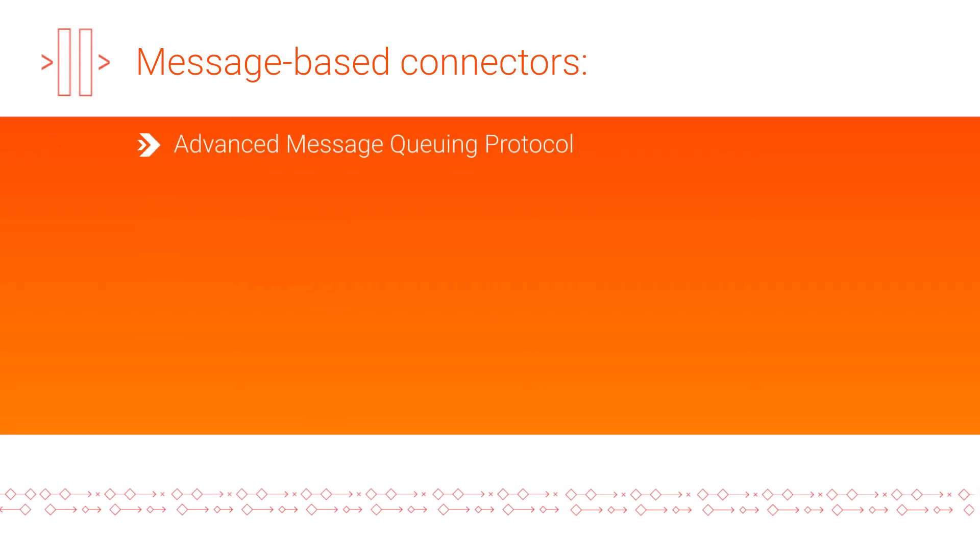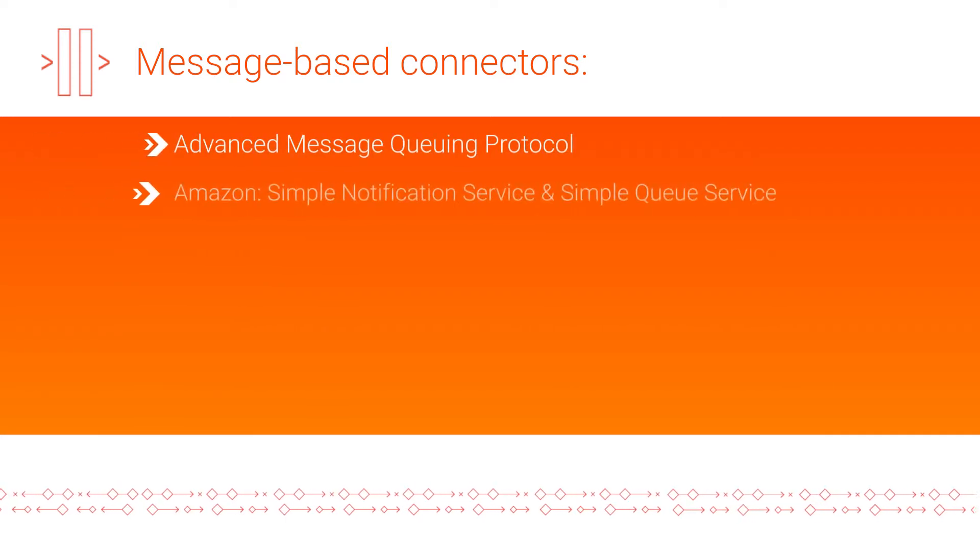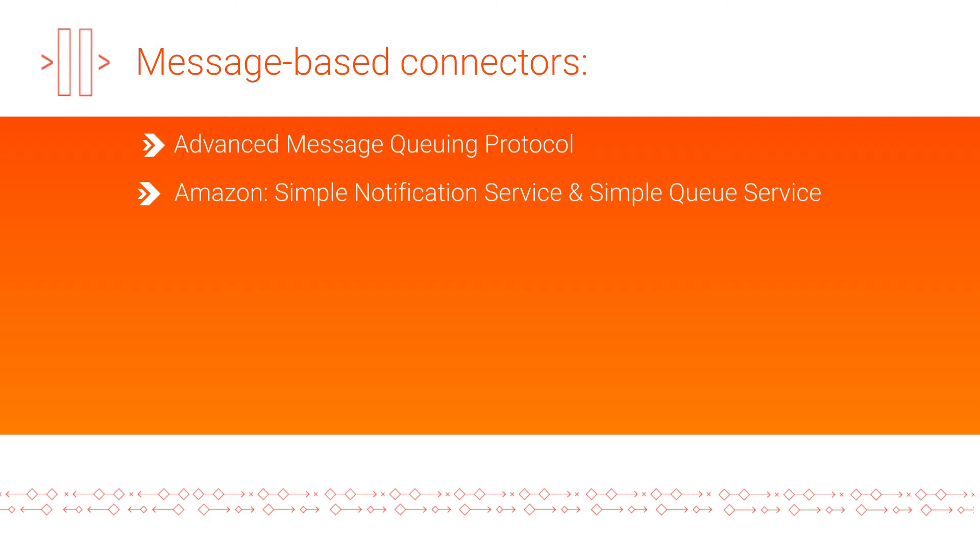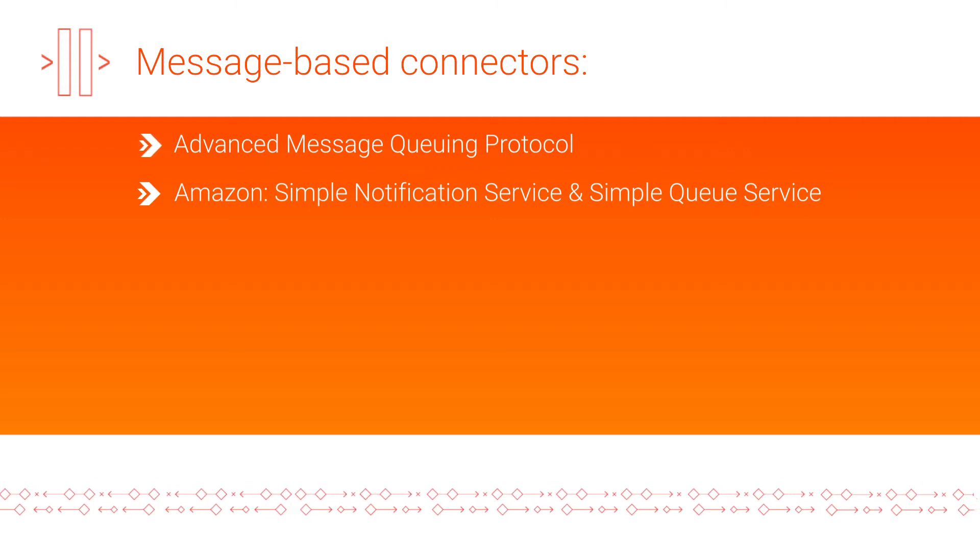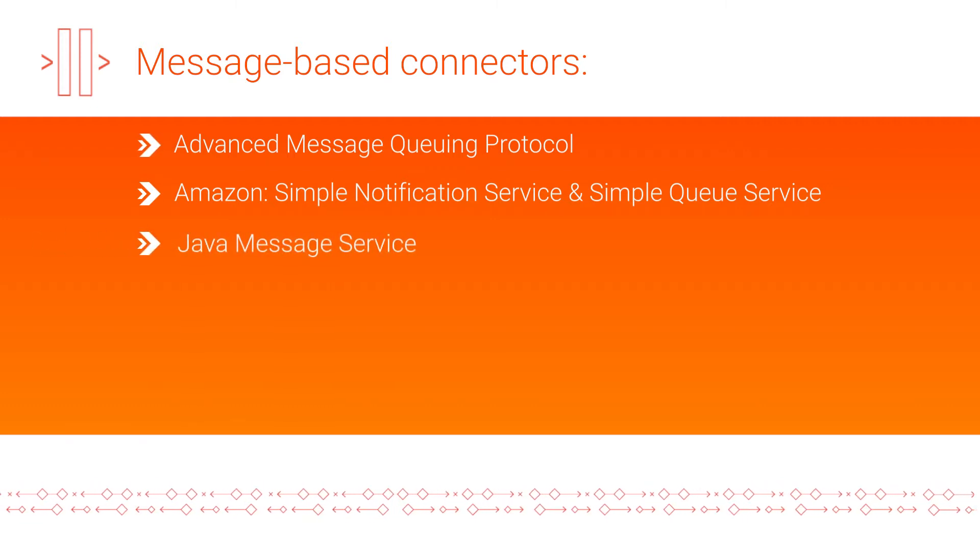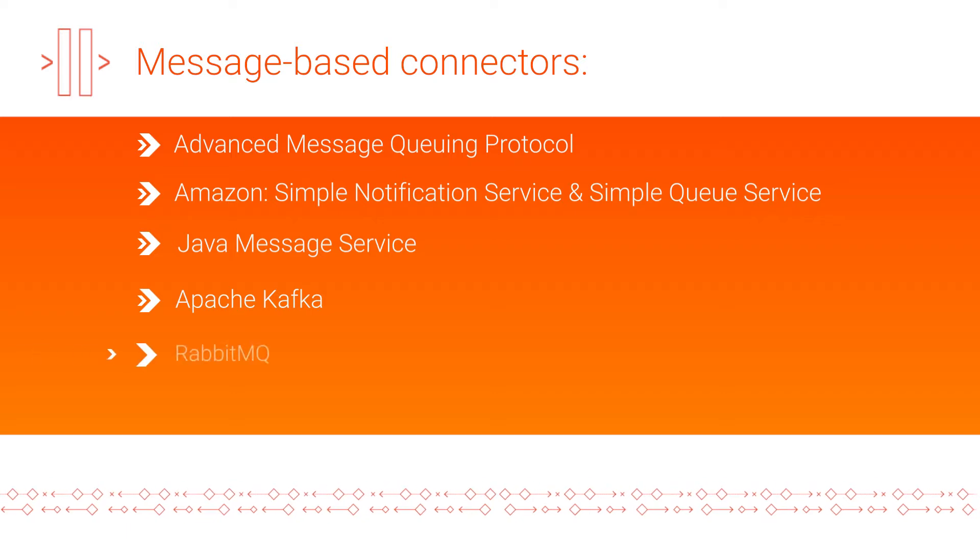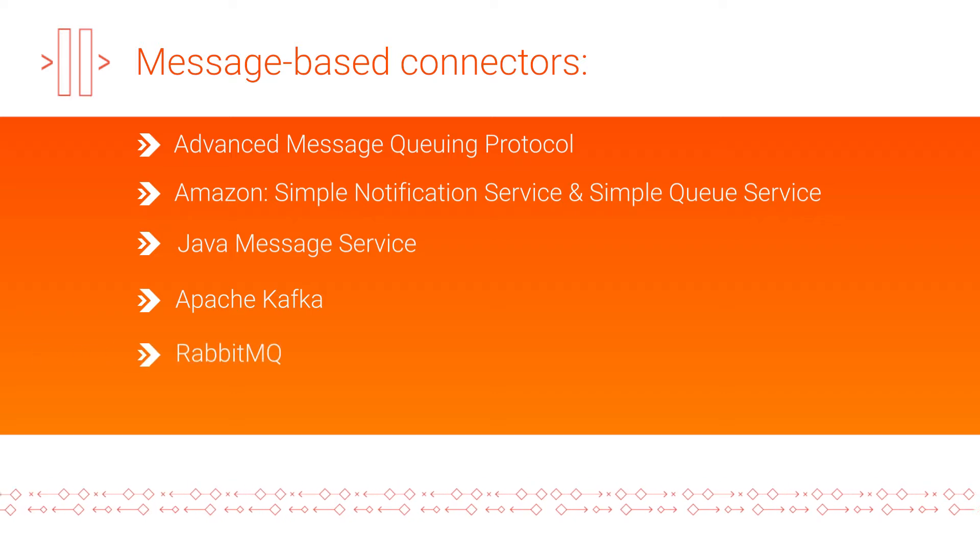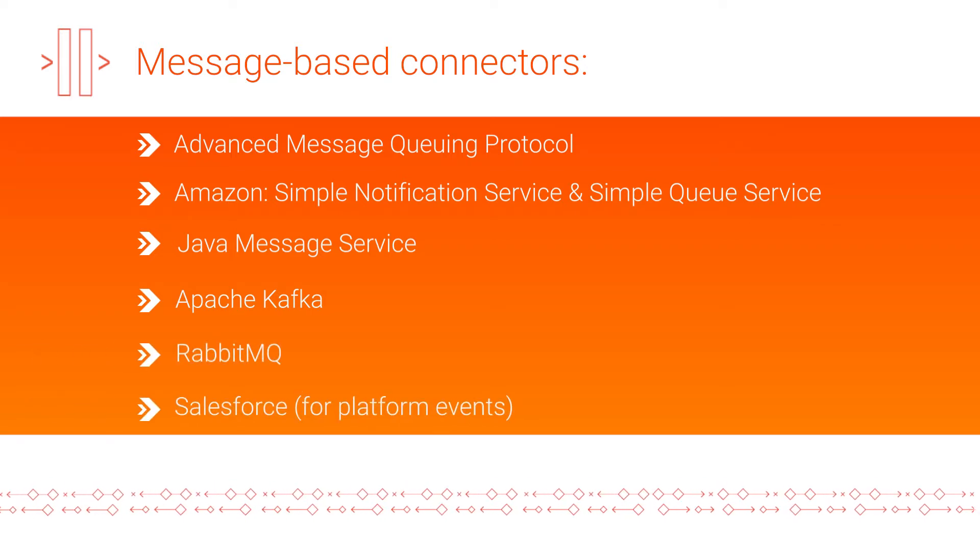Use connectors to read messages from, and write messages to, messaging applications like Advanced Message Queuing Protocol, Amazon Simple Notification Service, Amazon Simple Queue Service, Java Message Service, Apache Kafka, RabbitMQ, and Salesforce for platform events.